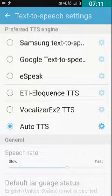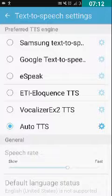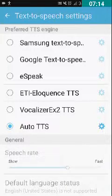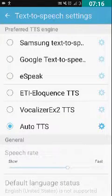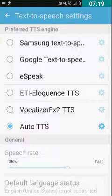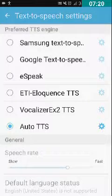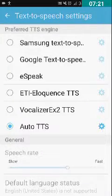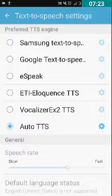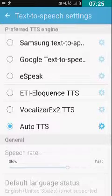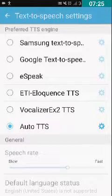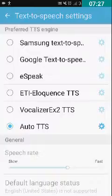Now we can read multiple languages with multiple text-to-speech engine support without switching TTS again and again. Friends, if you like this video give it a thumbs up, and if you have any suggestions or doubts write in the comments. If you liked this video, share it with your friends on Twitter, Google Plus, WhatsApp, and Facebook. Thank you for watching.